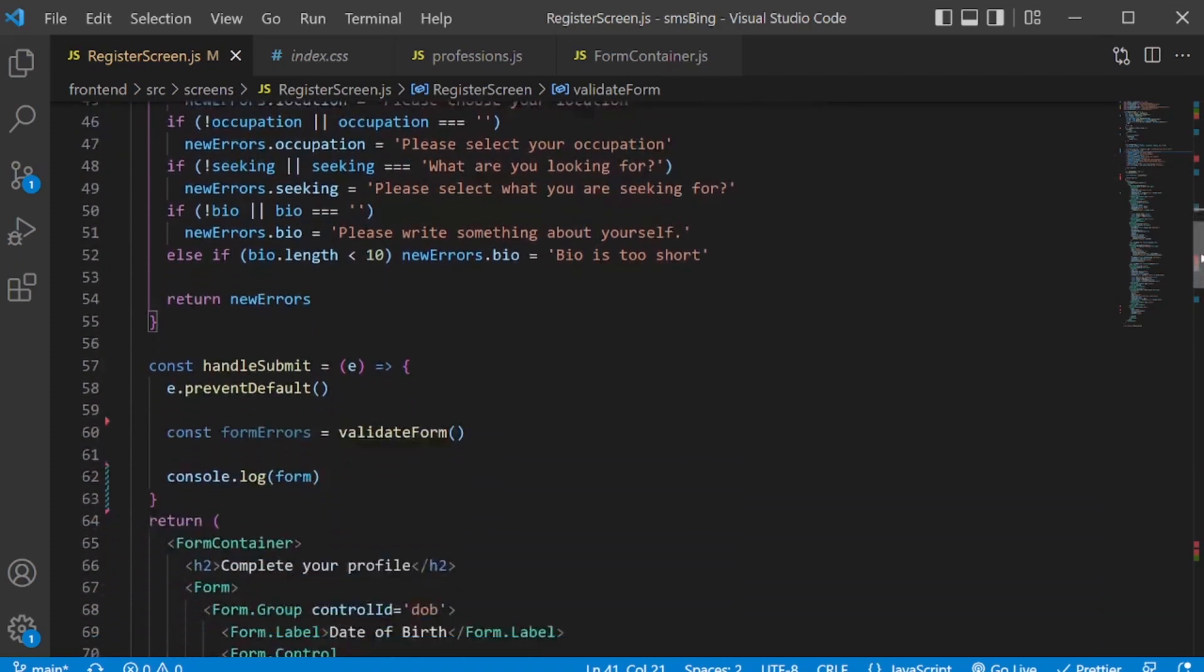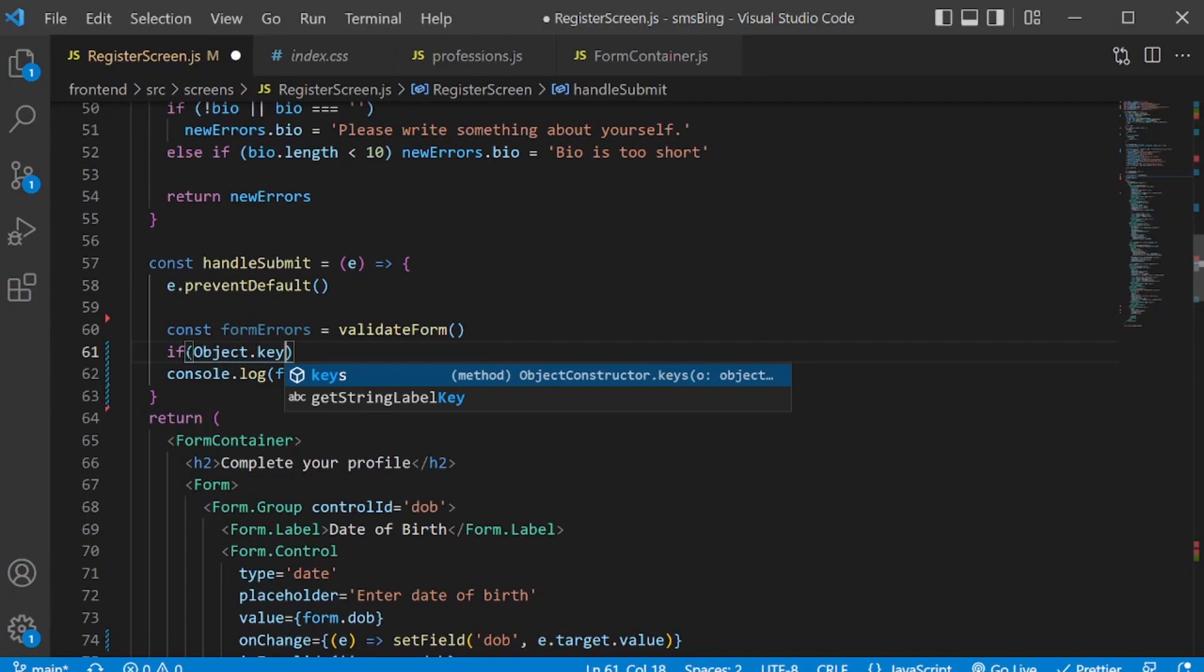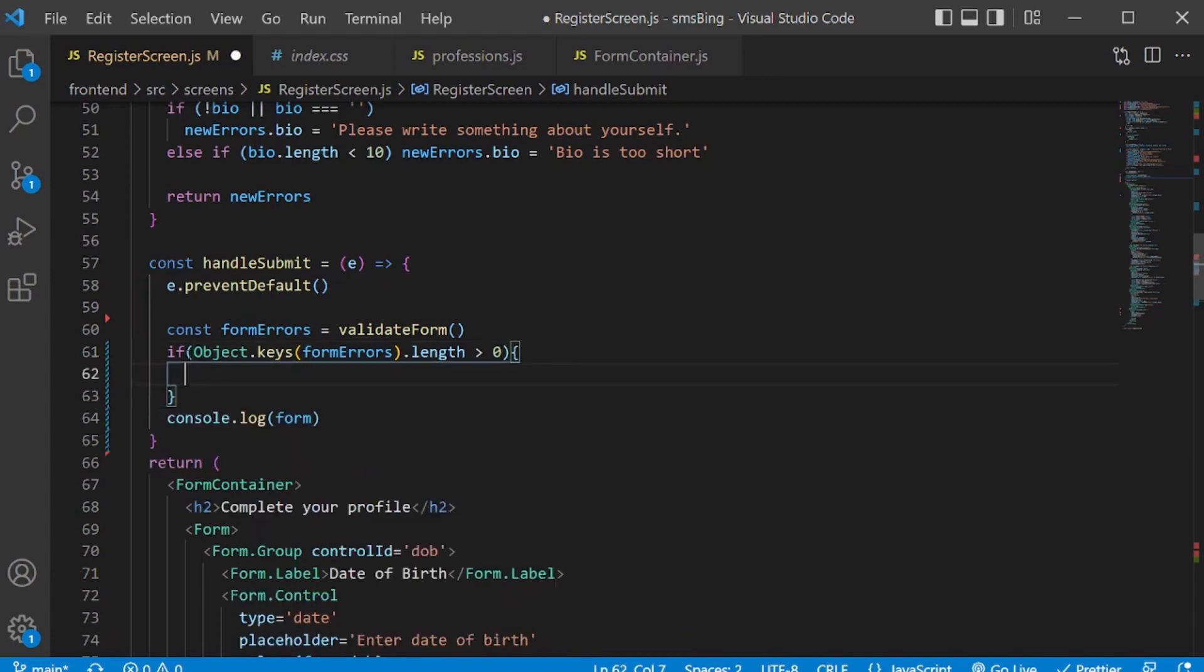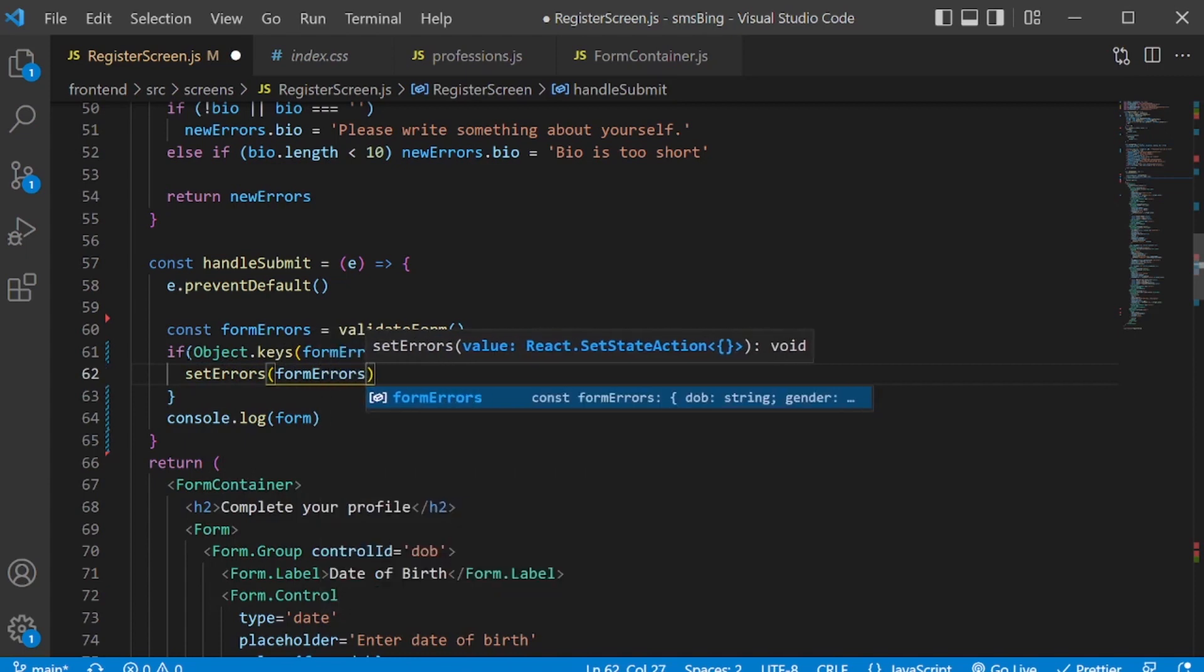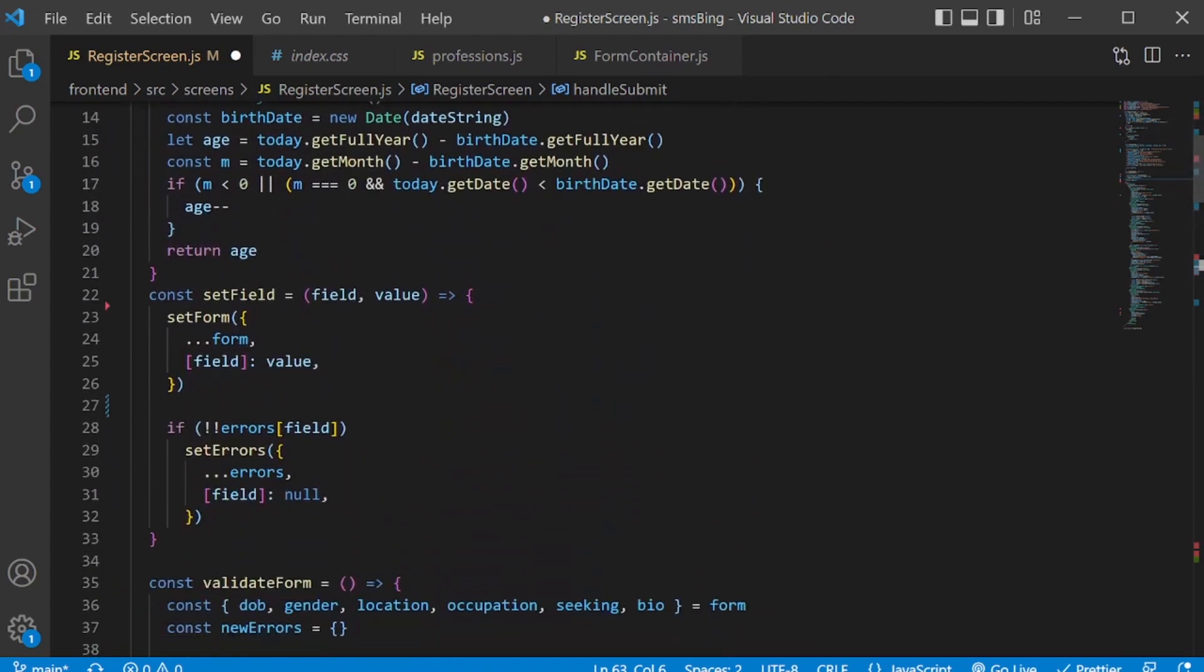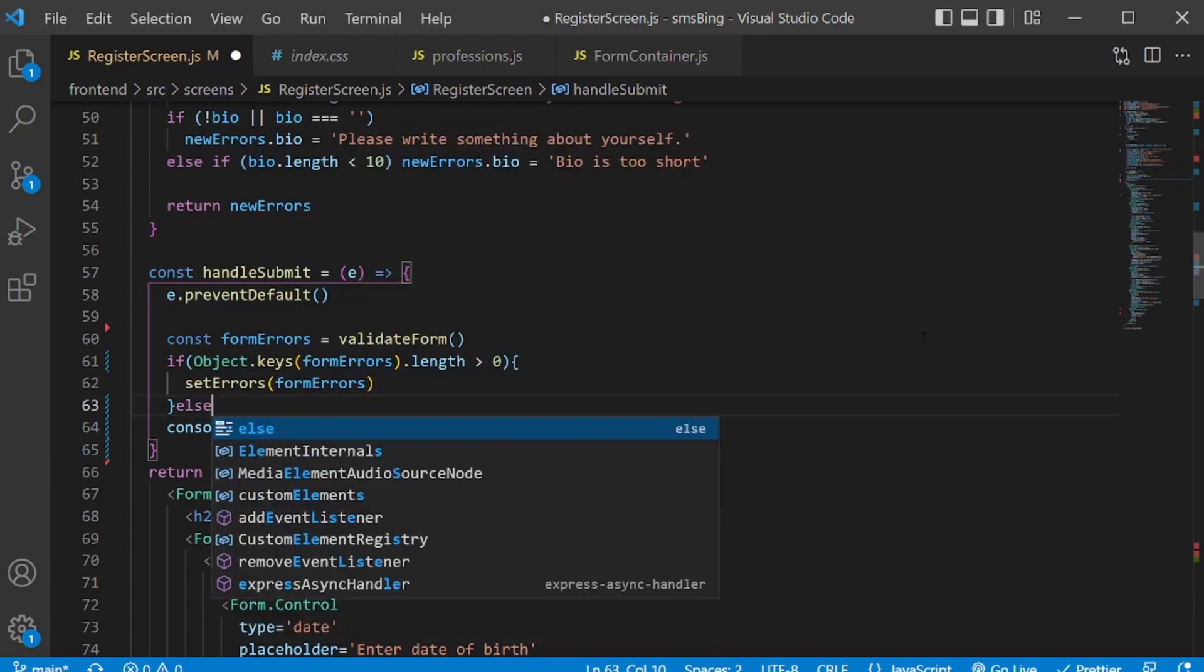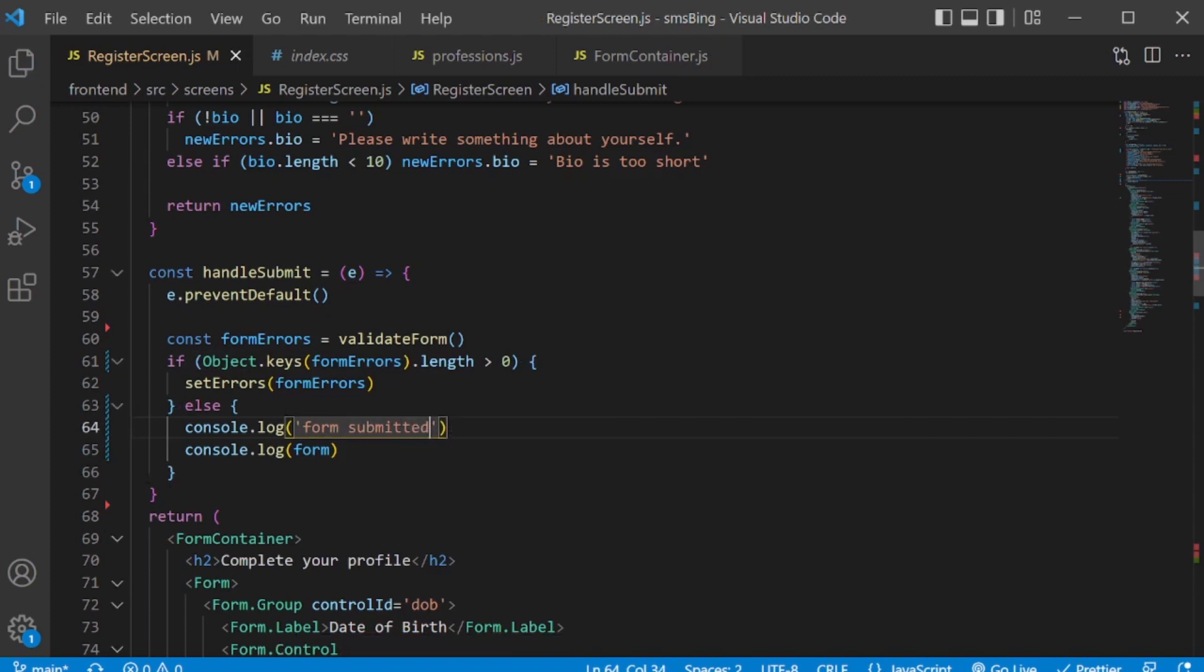So, now we need to proceed with the handle submit. We'll check for the errors. If object.keys formErrors.length is greater than 0, which means if there are errors in the formErrors object, then we need to set errors formErrors. We need to set the errors object. Remember this one that we initialized in the beginning. We need to set this errors object with the formErrors. Else, if there are no errors, then submit the form.